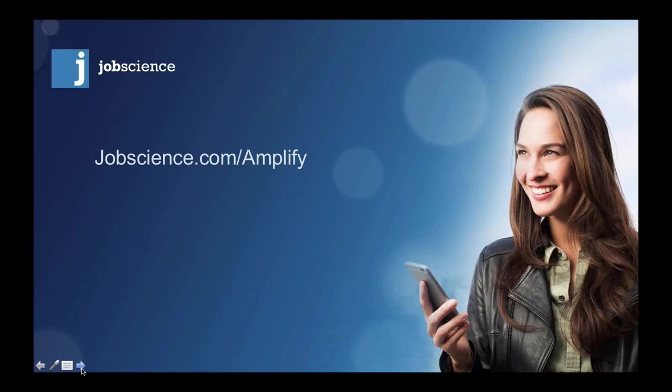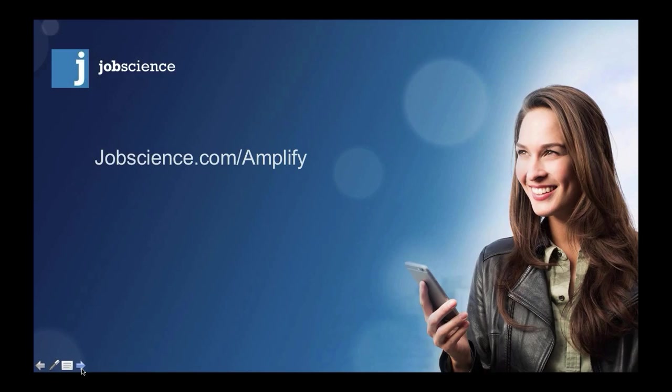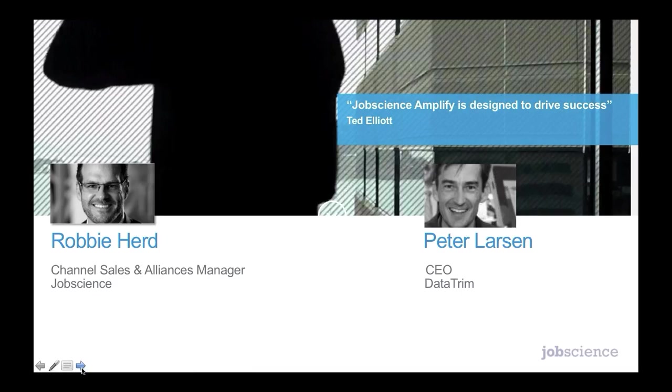Hello and a warm global welcome to our customers, prospects, partners and team members joining us today for our next Partner Spotlight call on our new broadcast channel, Jobscience.com forward slash Amplify. The Amplify Job Science program is a chance for everyone to get even more from the job science solution through knowledge sharing. I'm Robby Herd, your host today. I also happen to be the Channel Sales and Alliances Manager here at Job Science.